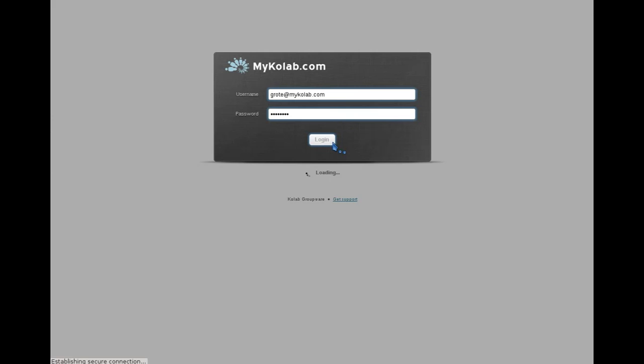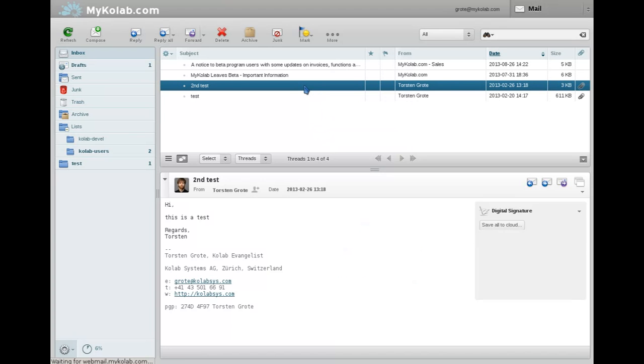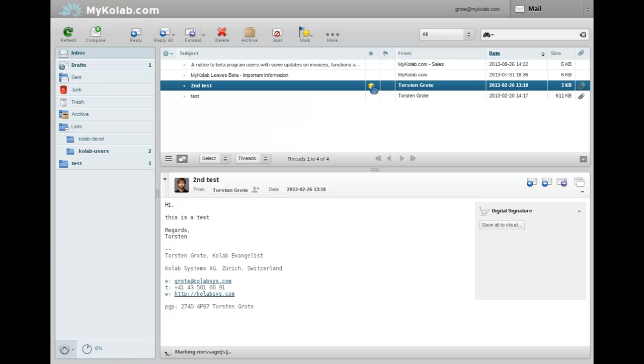You see Torsten Grote, our evangelist, logging into the web portal. You see the webmail, which many of you know and love as Roundcube. Here is his picture. You see by the side something new, the Save to Cloud button.